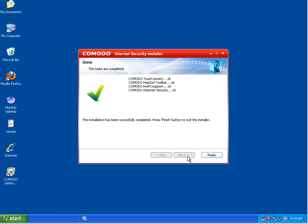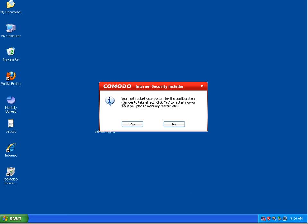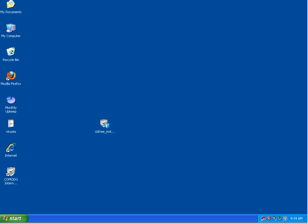Alright, so we just finished up. I do believe we'll need to restart. Yep, so I'll be right back.